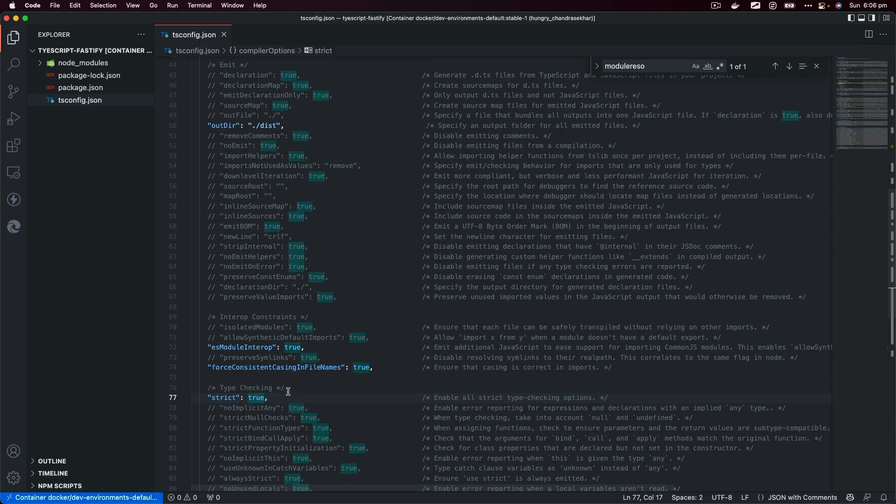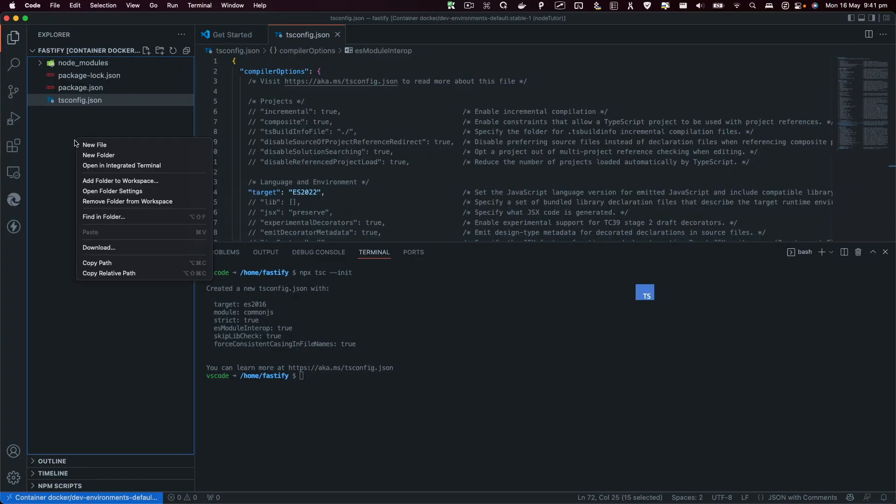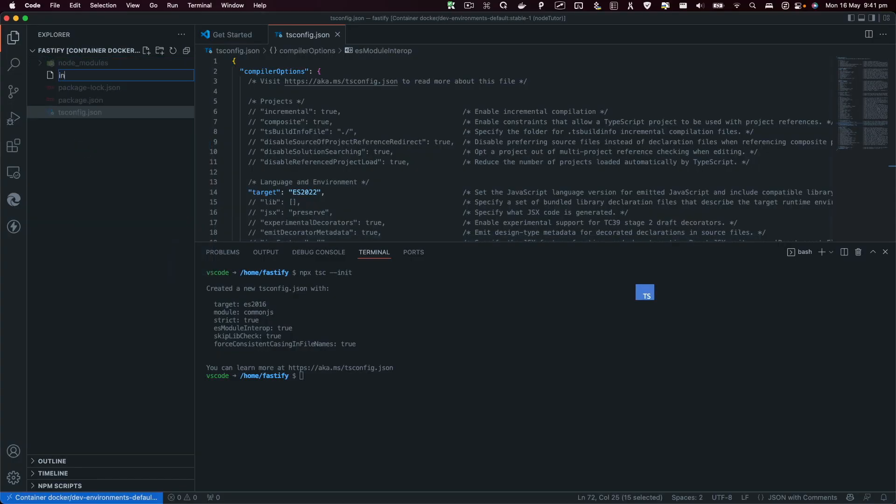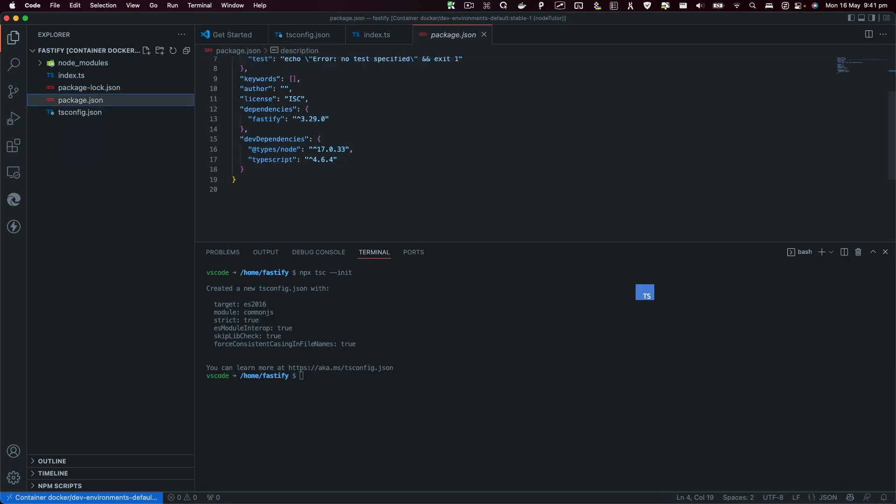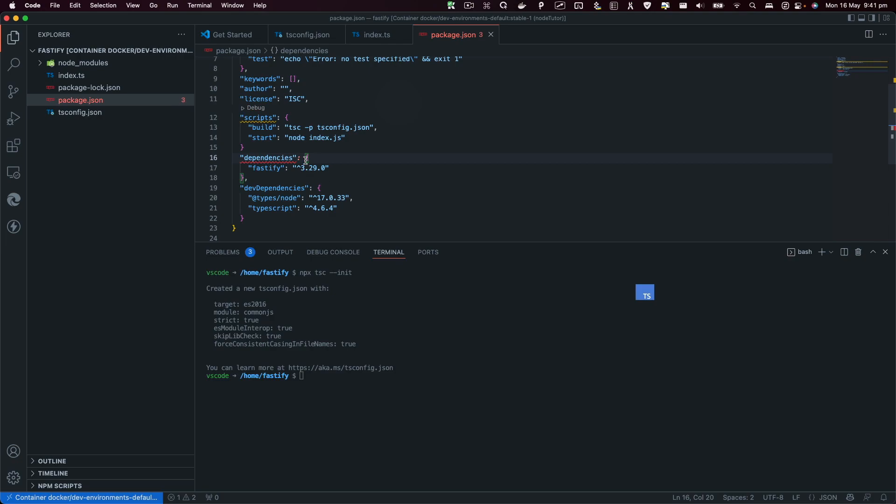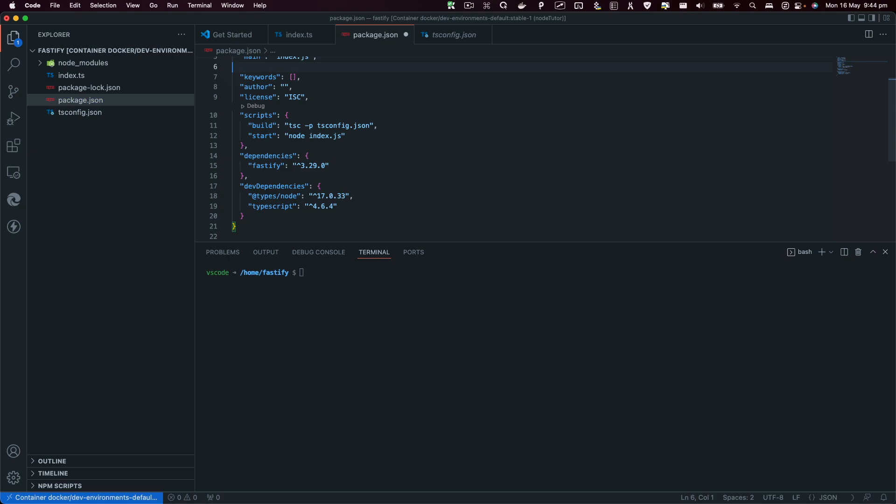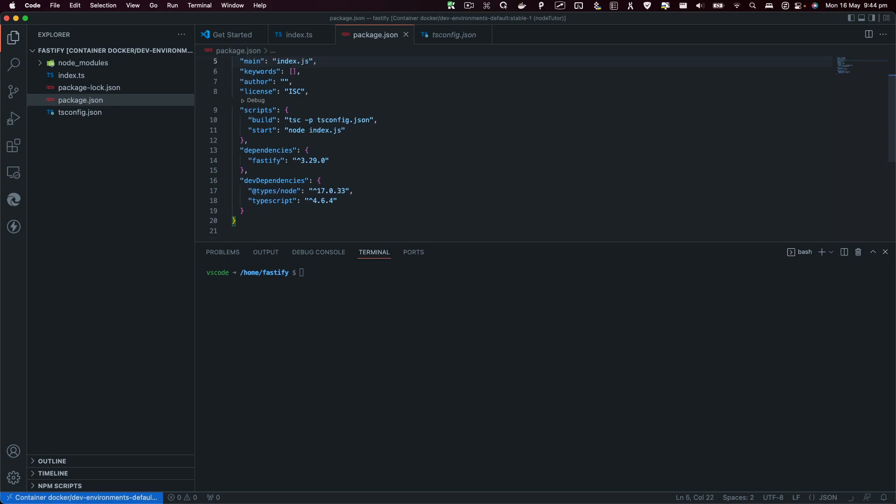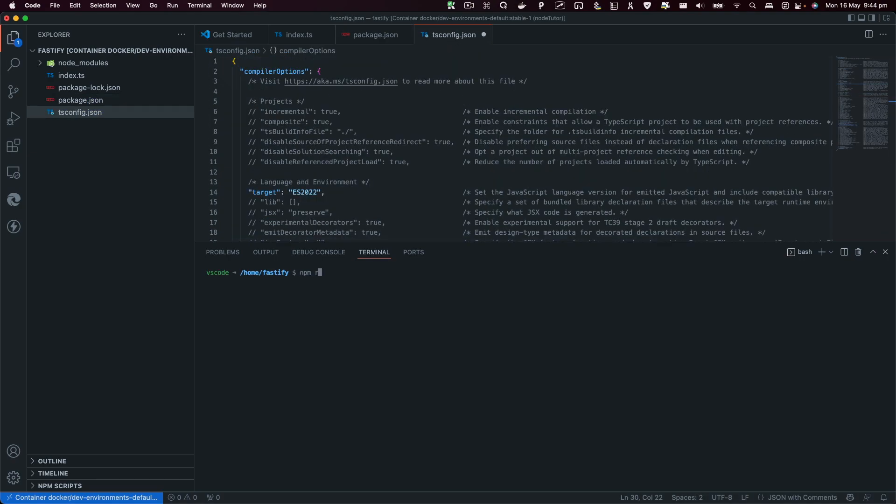Let's create index.ts file. Let's go back to package.json and I'm going to create a couple scripts here. The first script is going to be the build script, and then the start script.